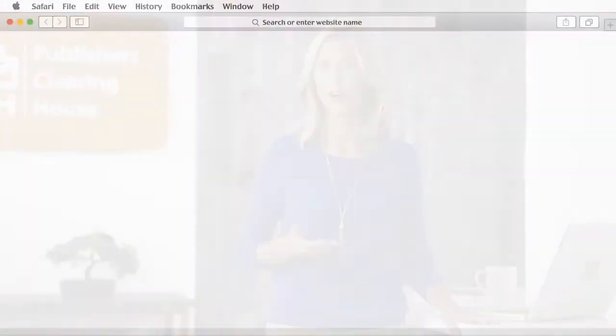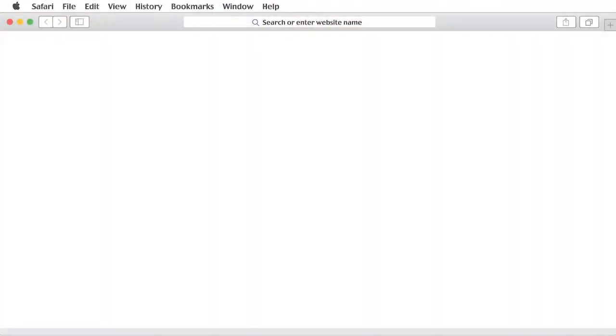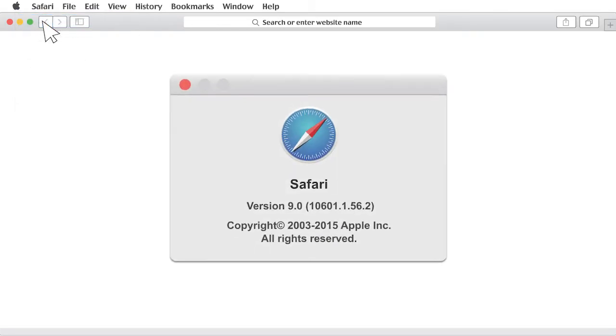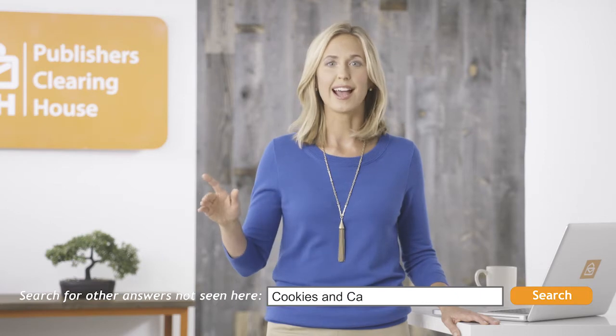If you're not sure whether you're using Safari or what version you have, you can usually find out this information by going to the About section of your browser. If you aren't using Safari, or if you feel more comfortable reading each step, please be sure to type cookies and cache in the search bar on the FAQ page for more information.